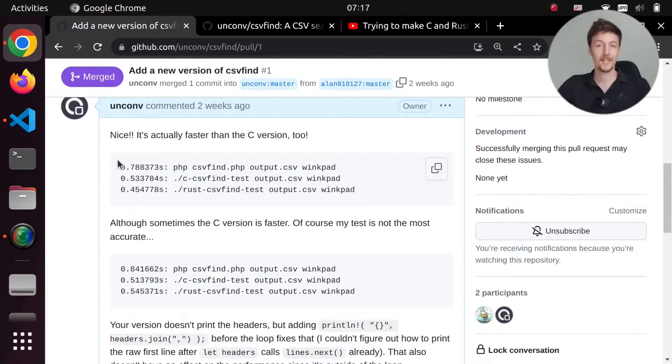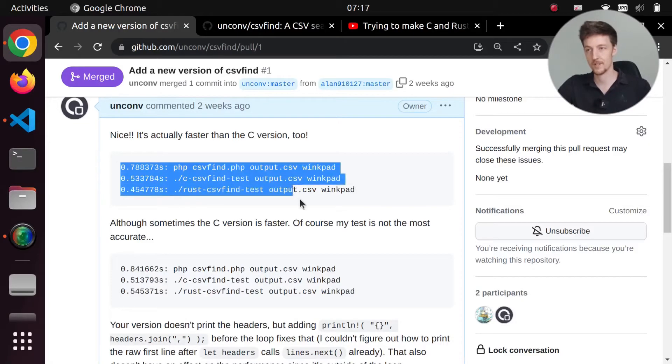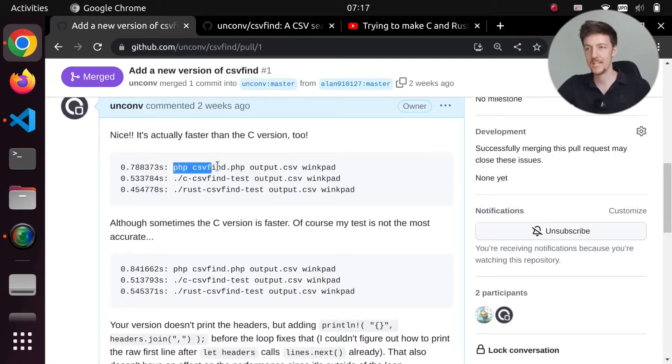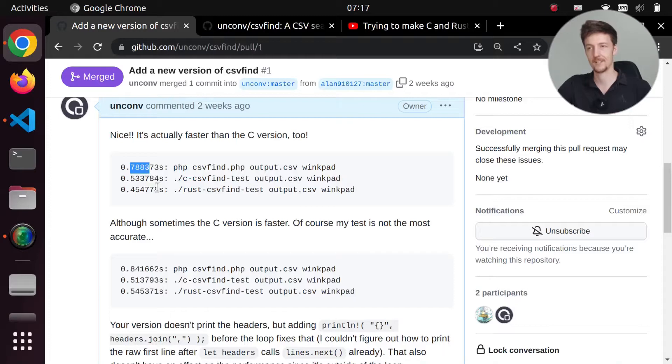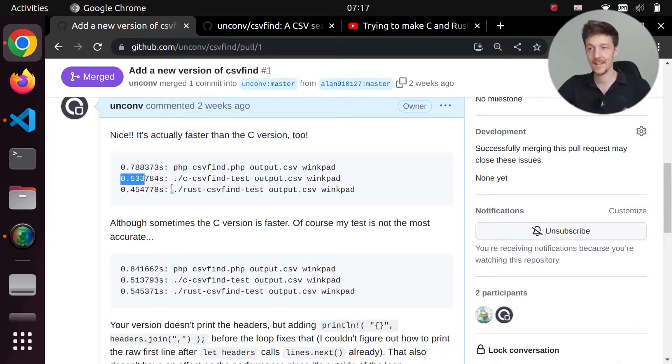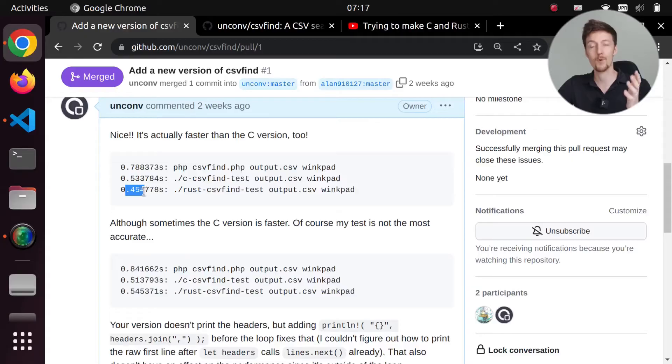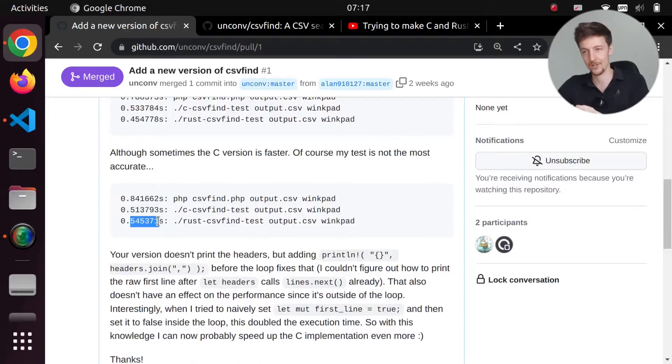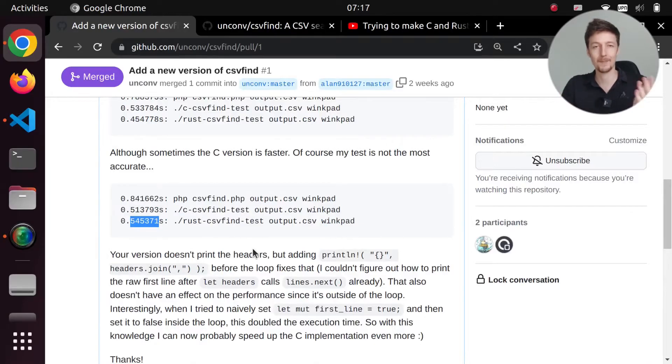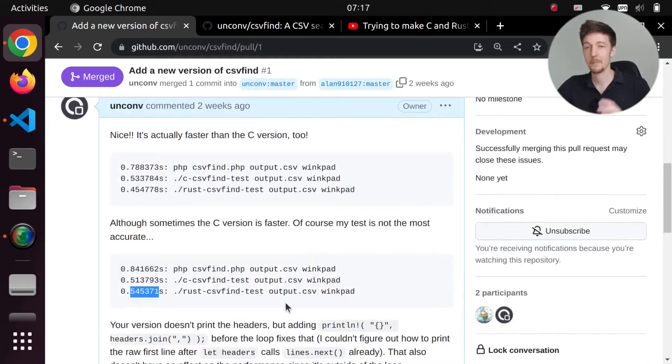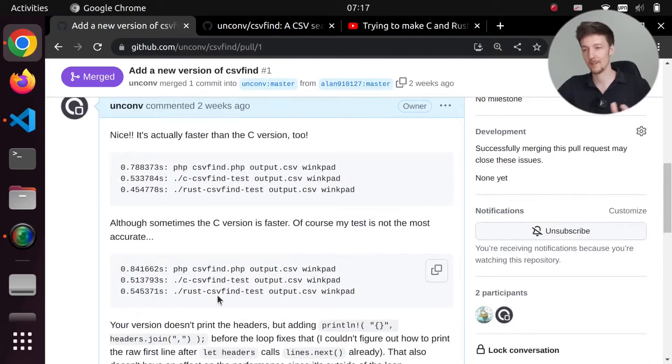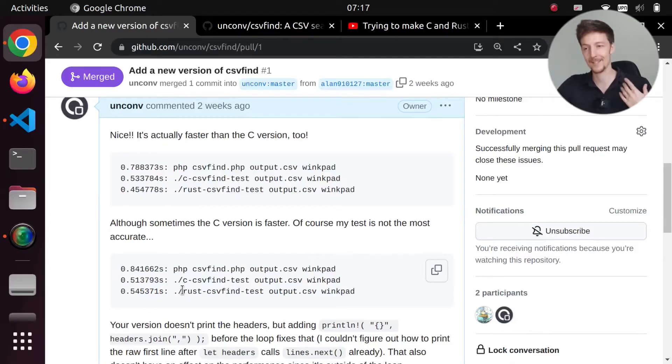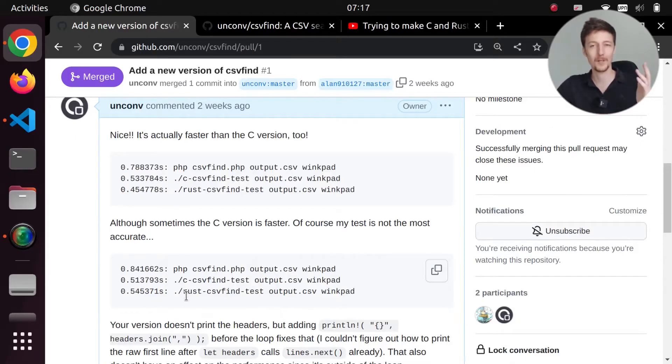So as you can see here from my test results the PHP version was 0.78 seconds, the C version was 0.53 seconds, and the Rust version was 0.45 seconds. Now sometimes the C version was a bit faster than the Rust version so maybe the test is not the most accurate. But I think it's still a huge improvement because the first version that I made in Rust was like 1.7 seconds.